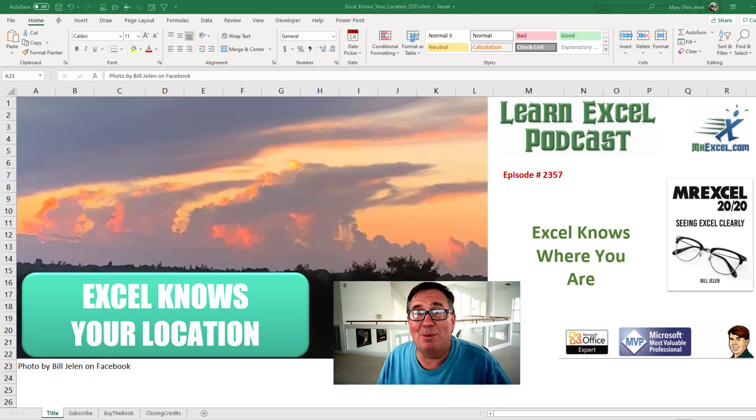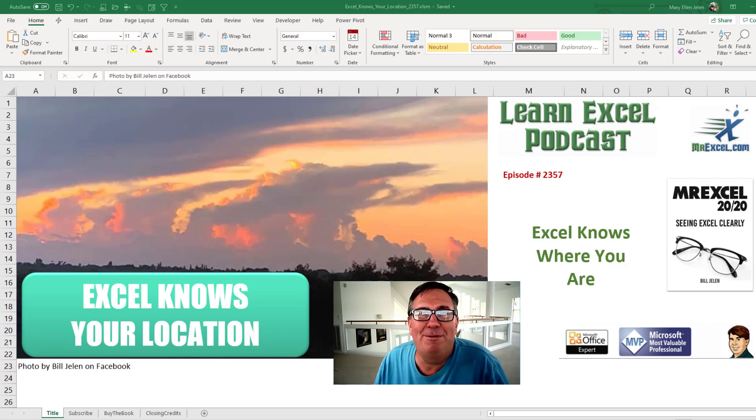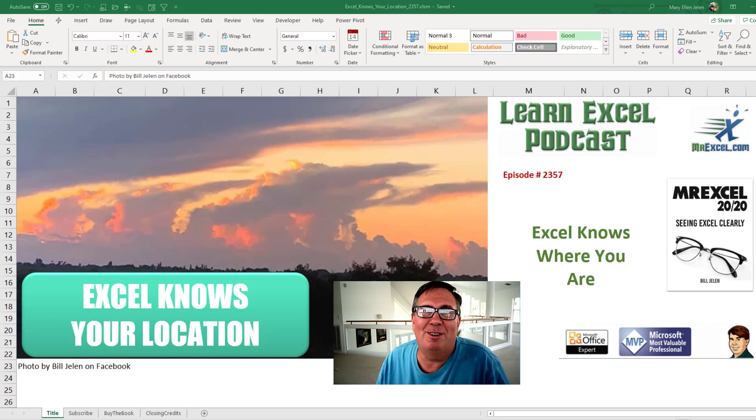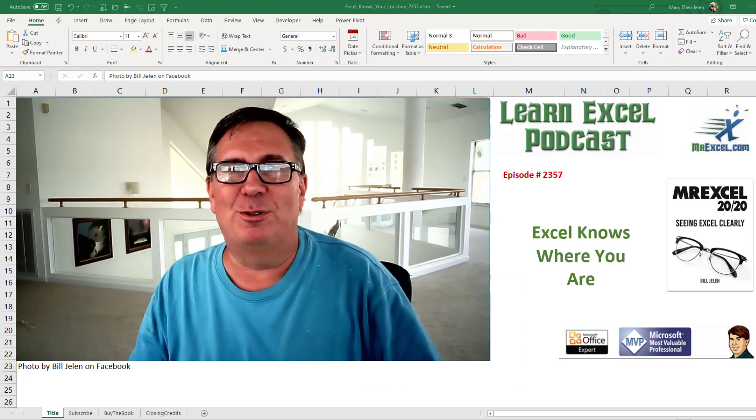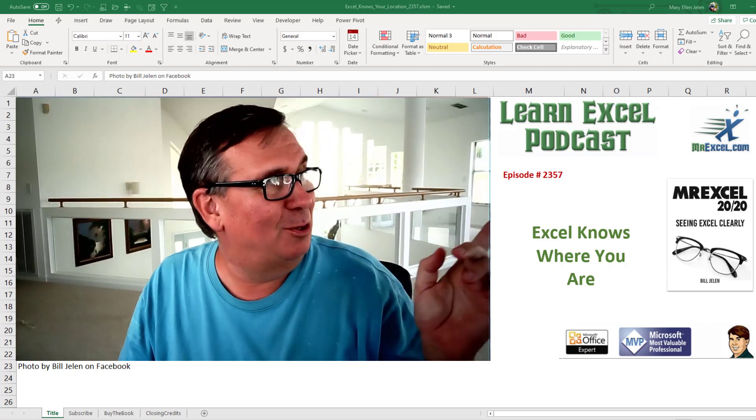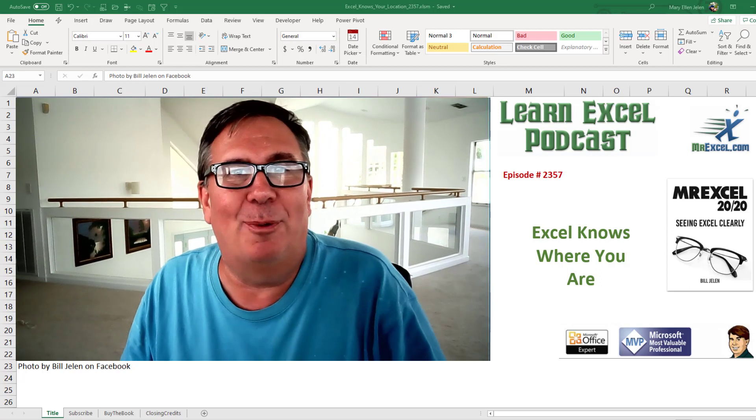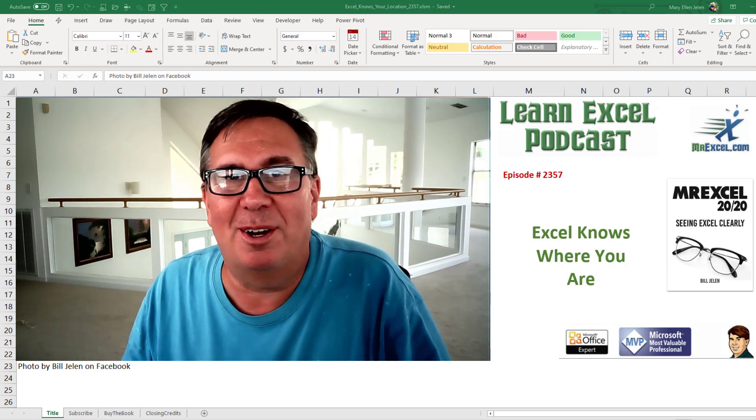Learn Excel from MrExcel podcast episode 2357. Excel knows where you are. We're going on a field trip today about 25 feet that way. Let's get started.